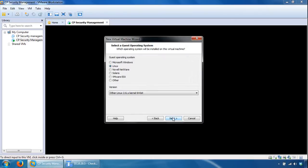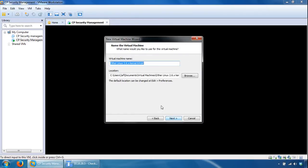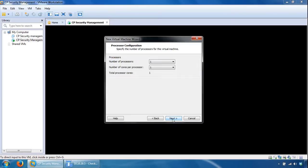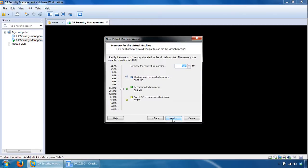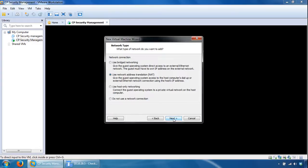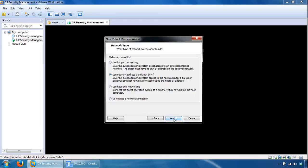Give it a name, so we will give this one name as CP Gateway, click Next, processors, click Next, RAM memory, give it one gig or more and click Next. NAT again, we will leave the network connections as NAT because I like to have the same IP addressing wherever I take my laptop, so click Next.